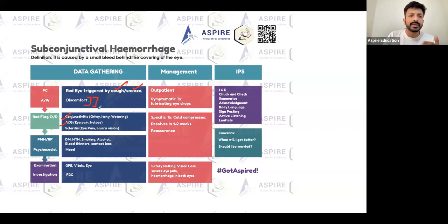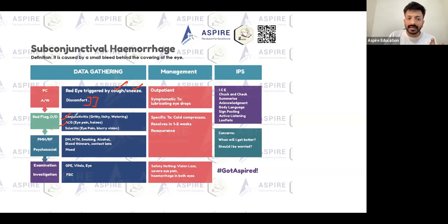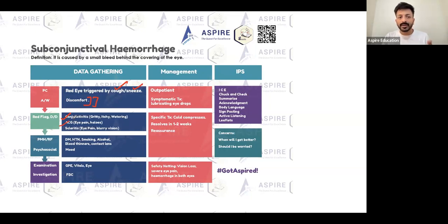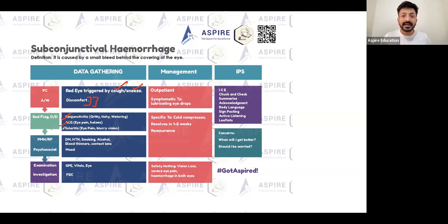Red eye can also be caused by other conditions. Subconjunctival hemorrhage typically does not involve eye pain, just discomfort. Conjunctivitis can be ruled out by asking about watering of the eye, gritty sensation, or itchiness. Scleritis and keratitis are less likely to be confused with subconjunctival hemorrhage because they present with severe eye pain.